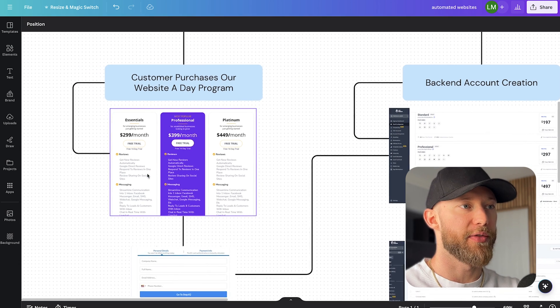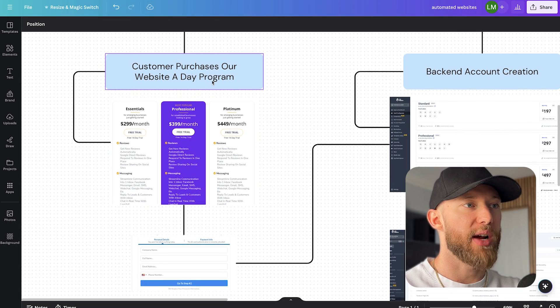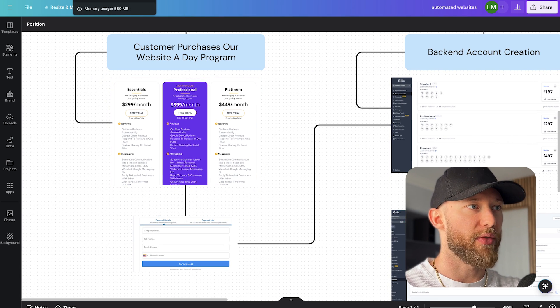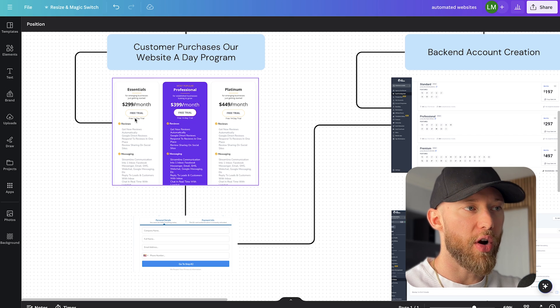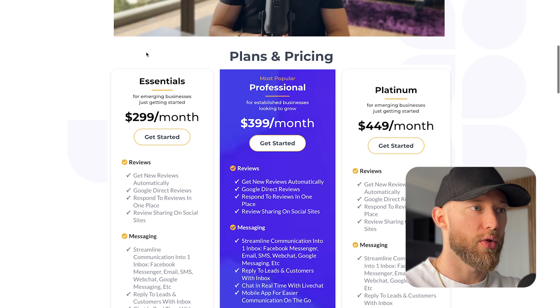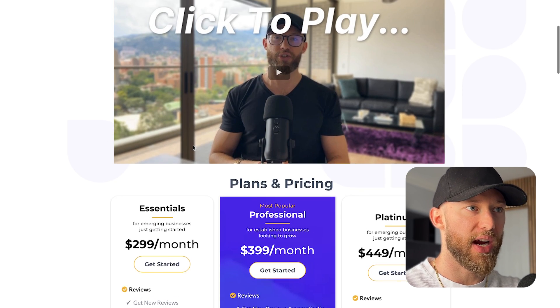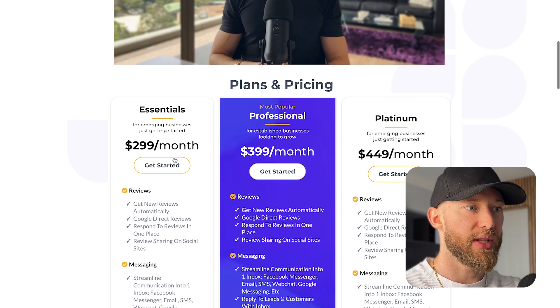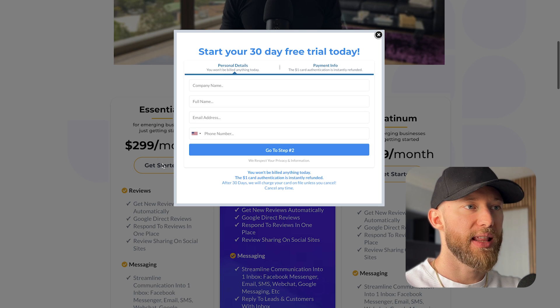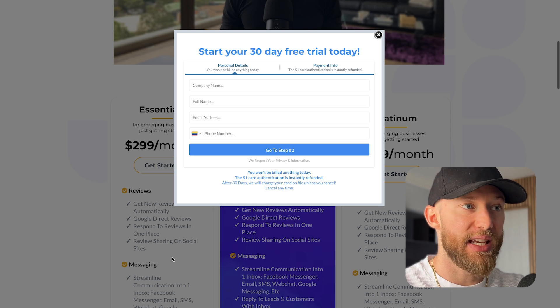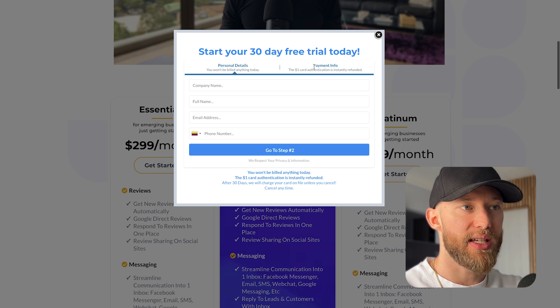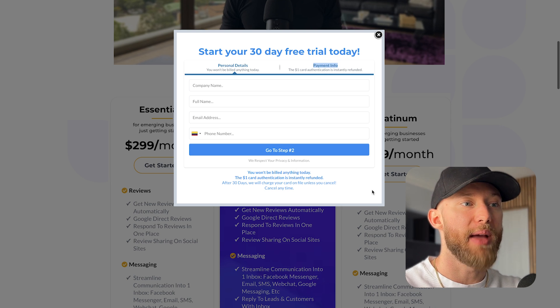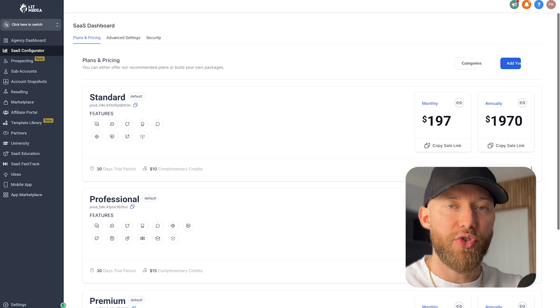Let's start at the very beginning. Customer purchases our website in a day program. This is roughly how it looks like. Now we used to offer a free trial, we no longer do that. As you can see here, I like to sell this with a video. Then what they can do is hit get started, then it opens up a screen like this and they enter in their payment info right here.